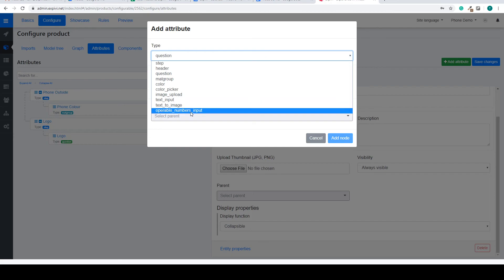And we have an operable numbers input. This is so that your user can put in some numbers. For example, if they want a certain custom size. This function will make sure that they can put in any kind of numbers or in this case sizes that they want.